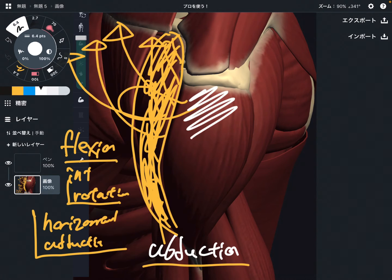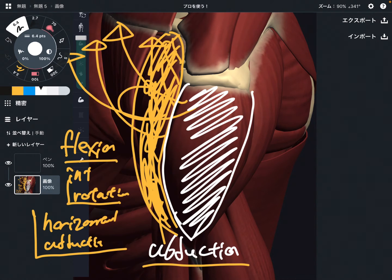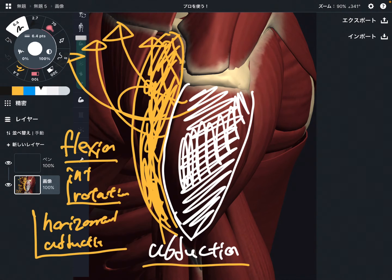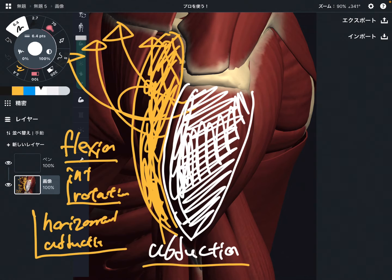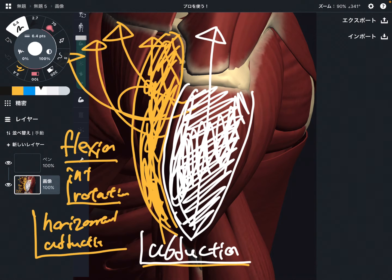Let's look at the middle fiber. The middle fiber is on the middle part of the shoulder, so it does not have a lot of effect for flexion, internal rotation, or horizontal adduction like the anterior fiber, because it's on the middle part. If the middle fiber pulls the humerus this way, it moves the humerus this way — that movement is abduction.